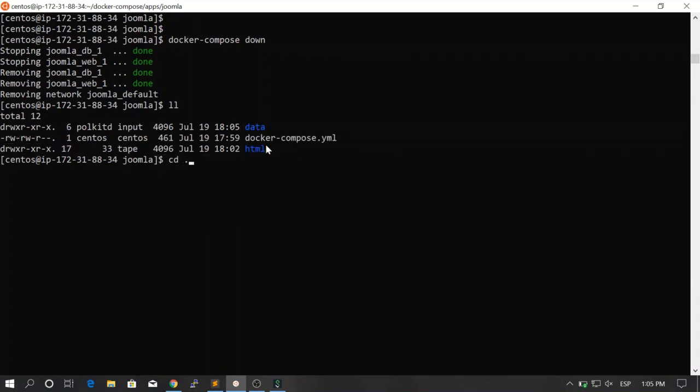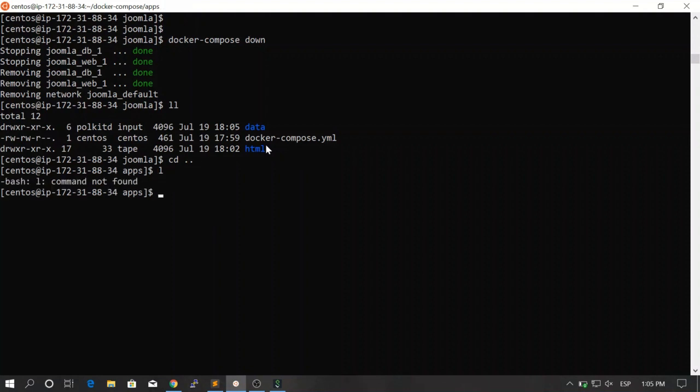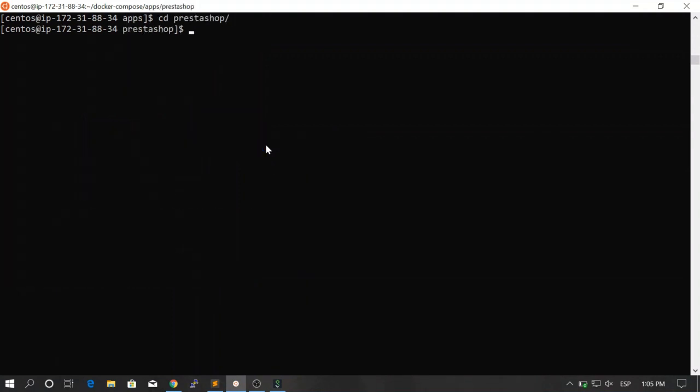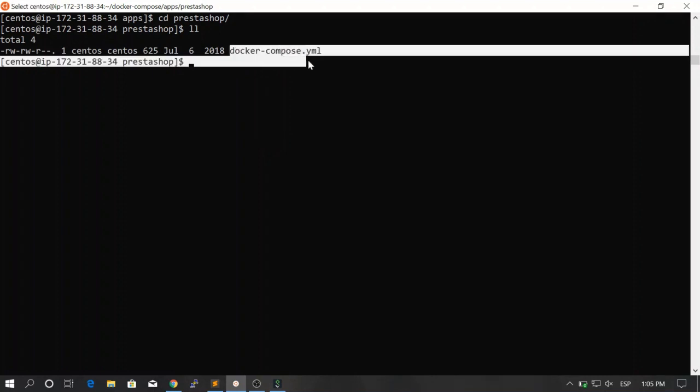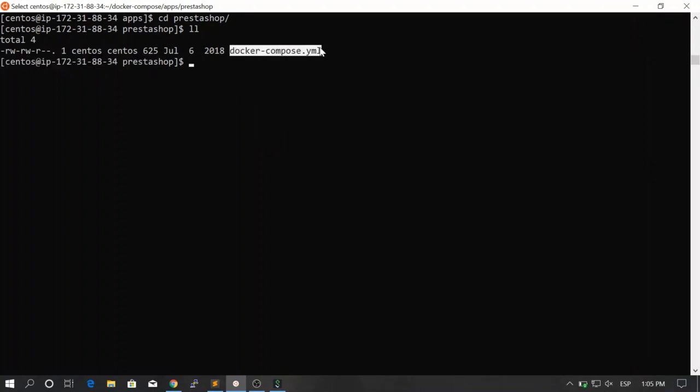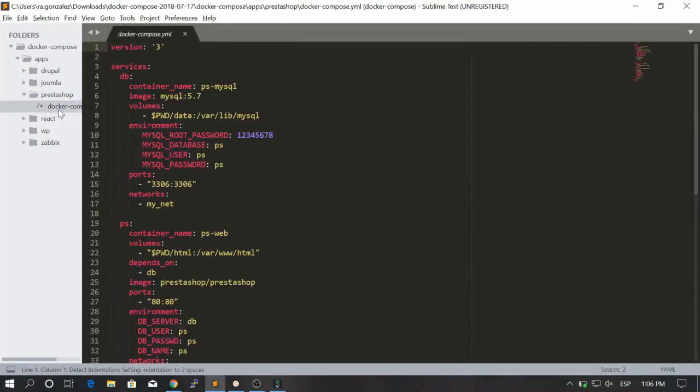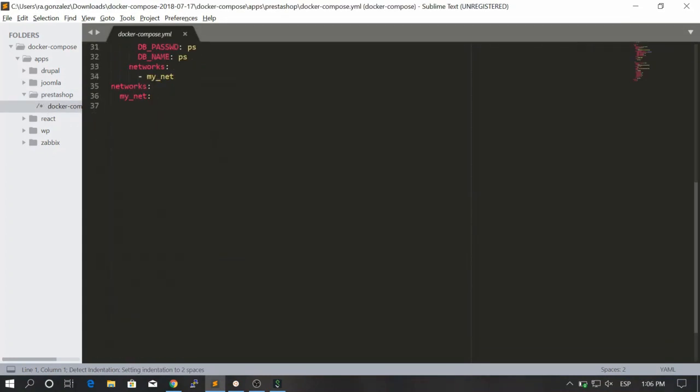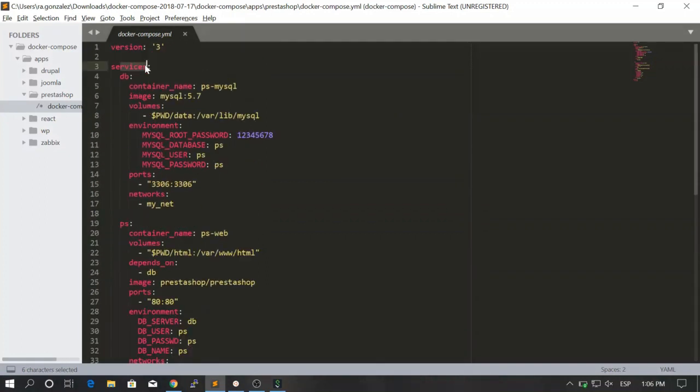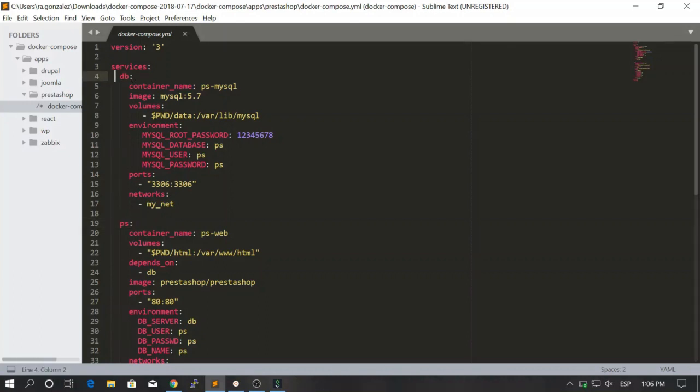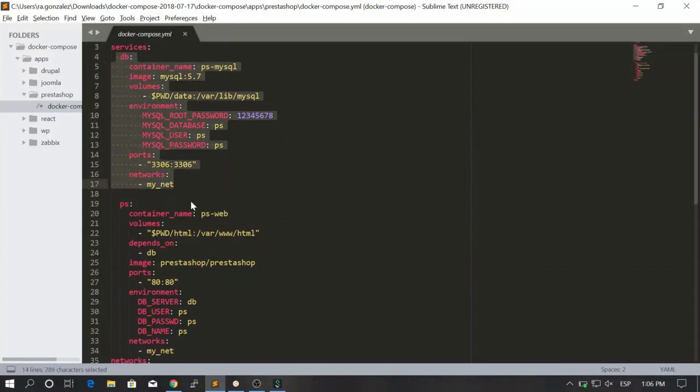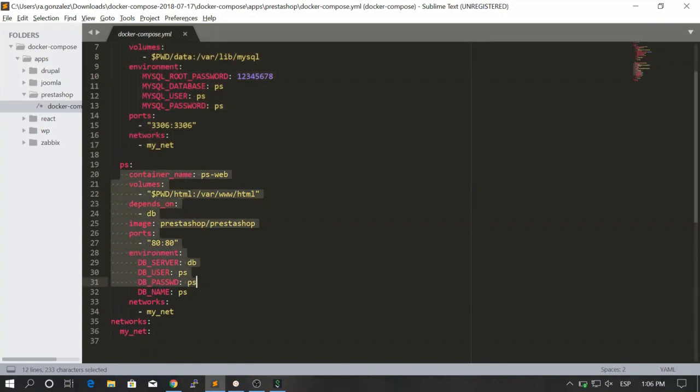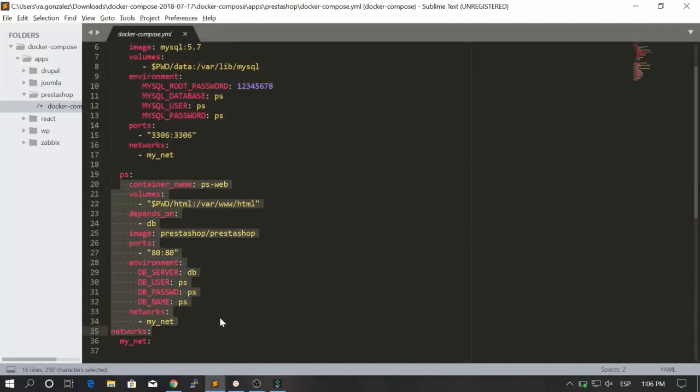Let's just go back and now let's try to go inside of the PrestaShop folder. Here we have another docker compose file. Let's go ahead and explore this file in the sublime text because it looks better. Here you see that we have version 3 again. We have some services - one service which is dv and another which is ps. Here we define all the things for MySQL and here we define all the things for PrestaShop.